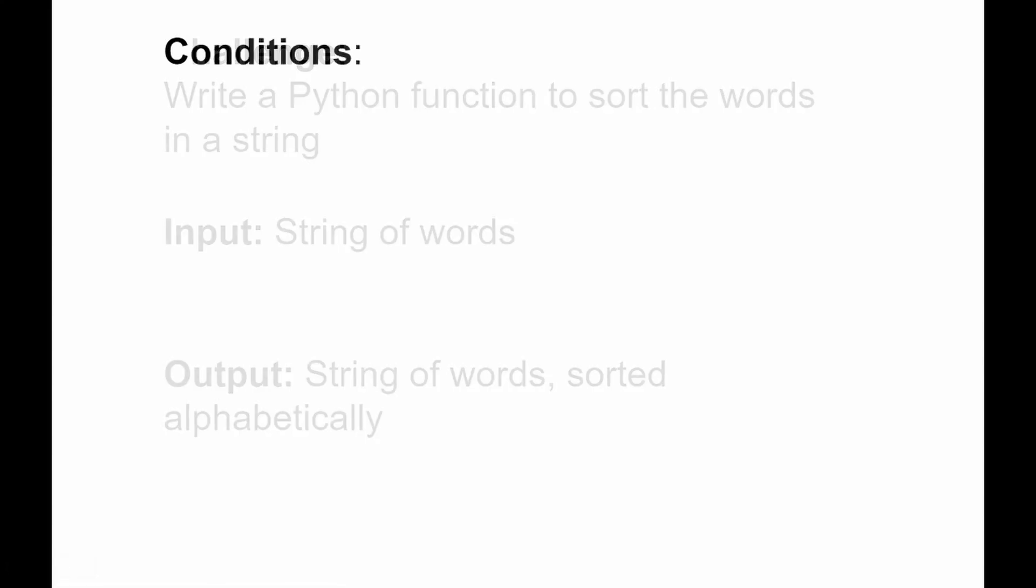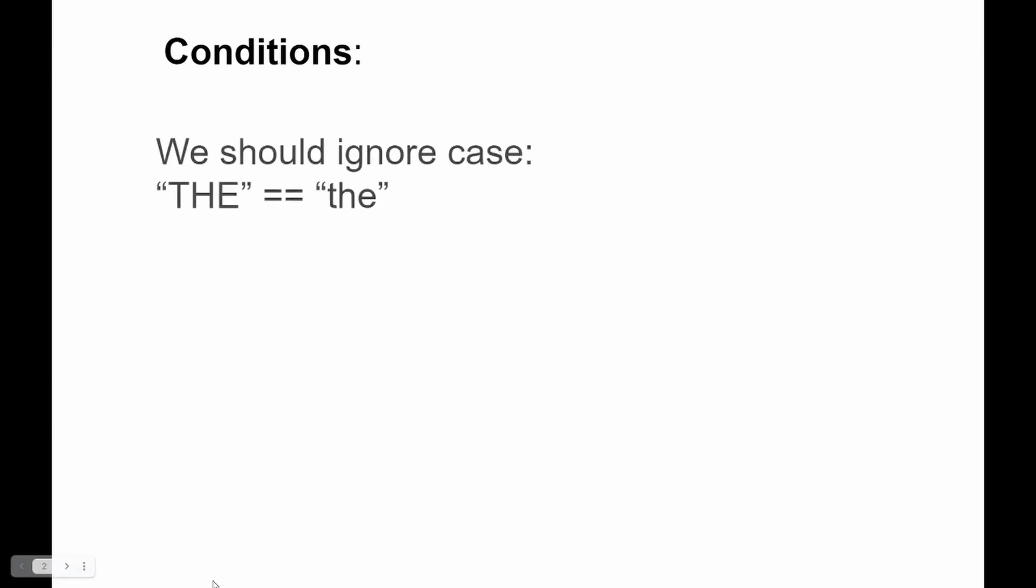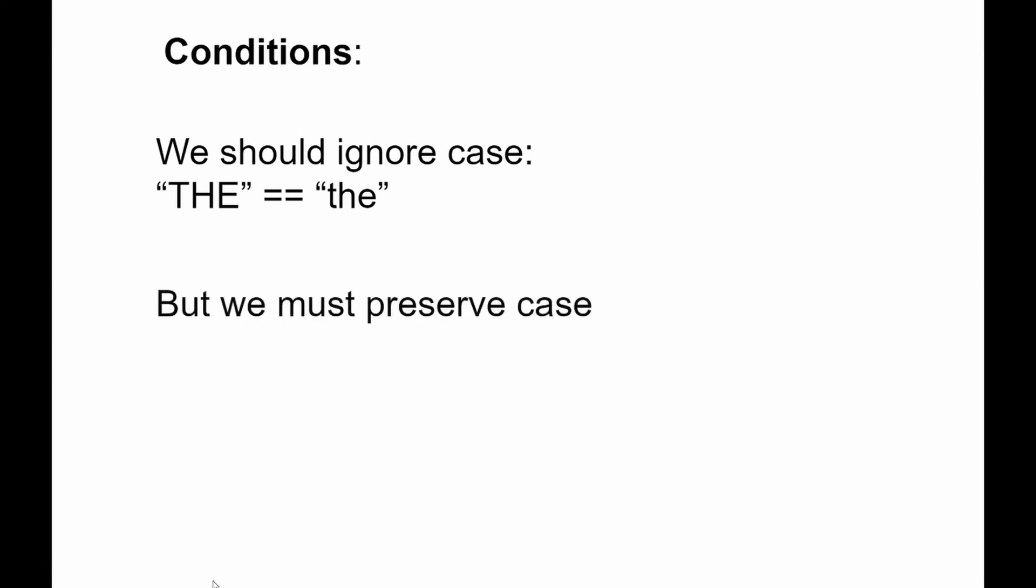However there are a few conditions such as we should ignore the case - in this example 'the' is equal to 'THE', it doesn't matter if it's written all caps or not, but we must preserve the case as well.